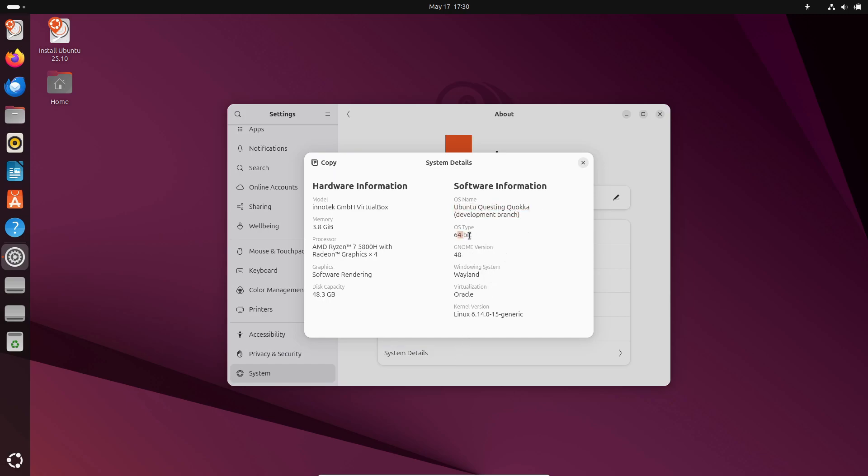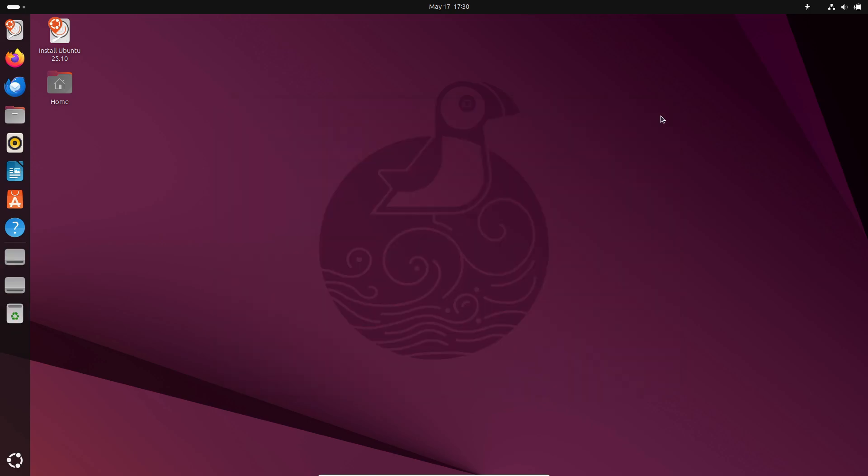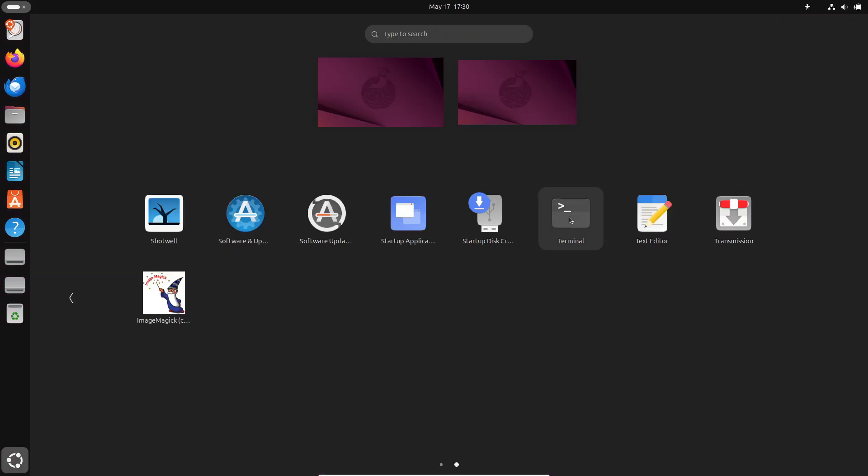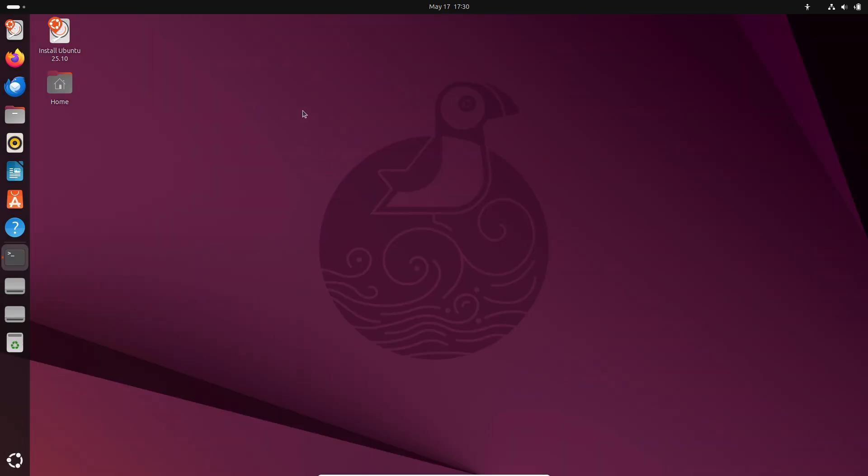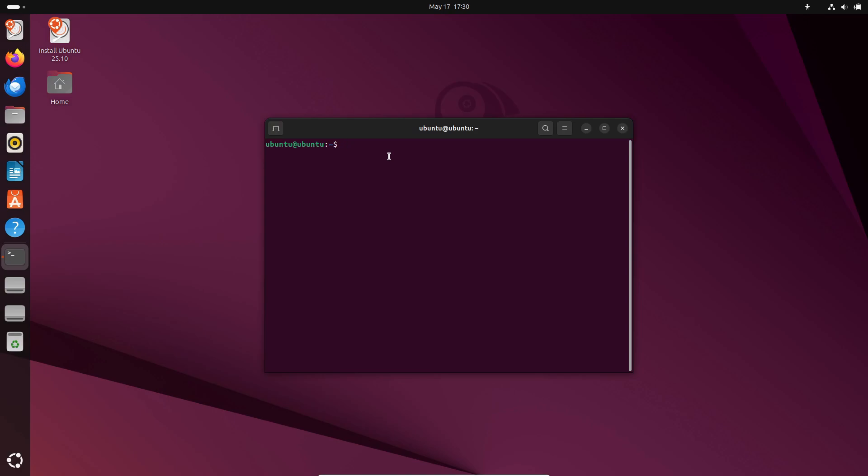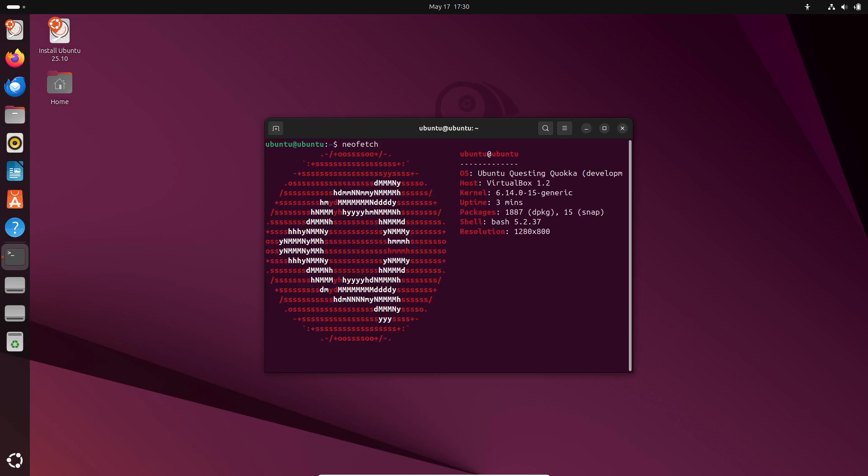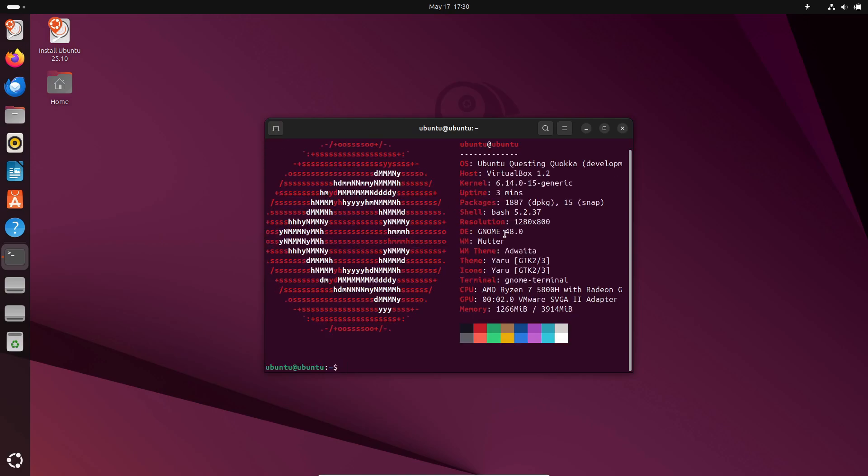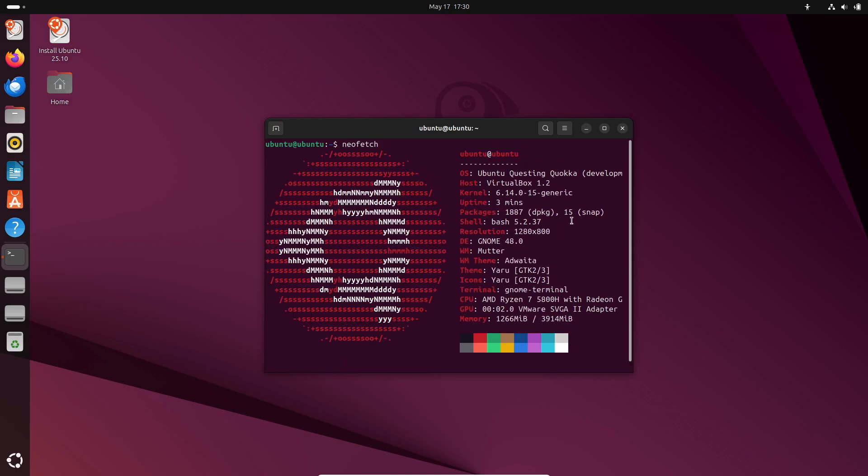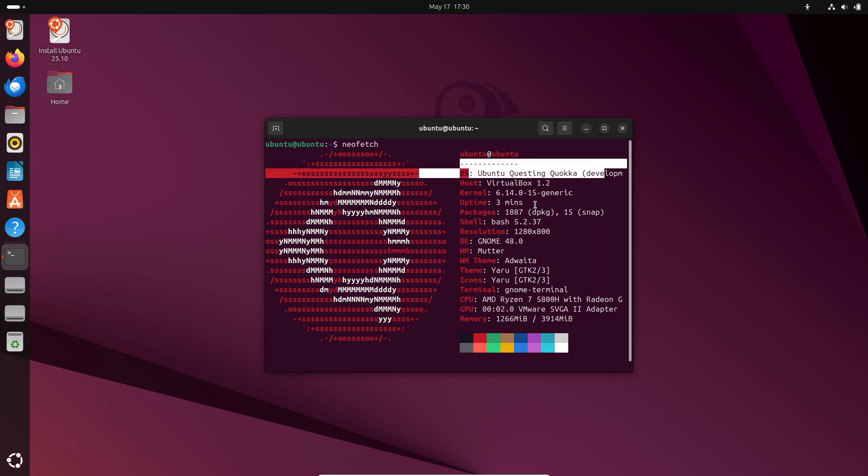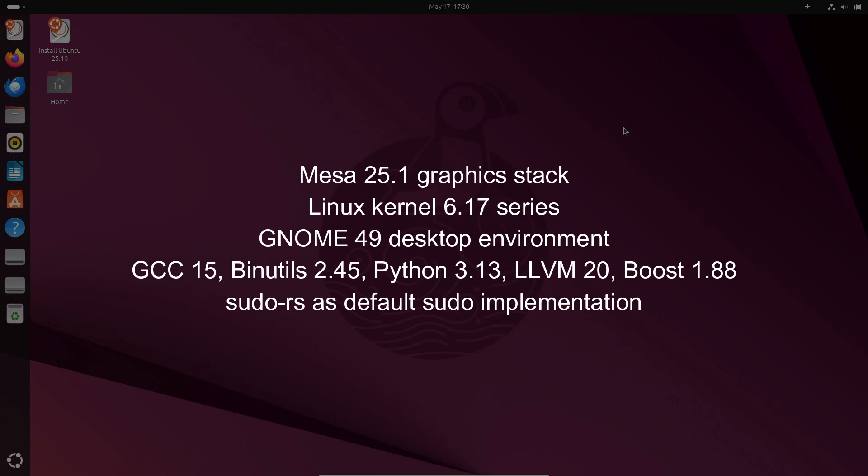These daily builds are based on Ubuntu 25.04 Plucky Puffin which debuted on April 17th with Linux kernel 6.14 and GNOME 48. If you're familiar with Plucky Puffin you'll find the same core components here so you get a stable starting point for upcoming upgrades.